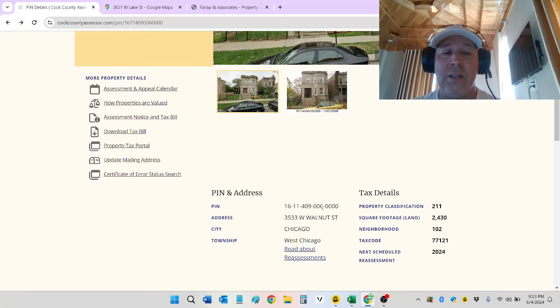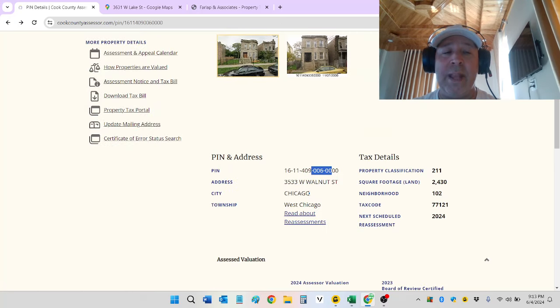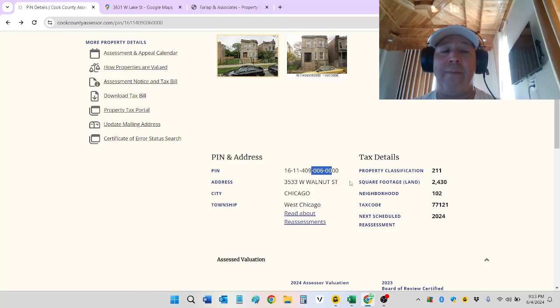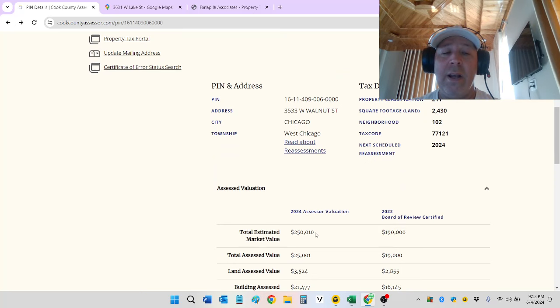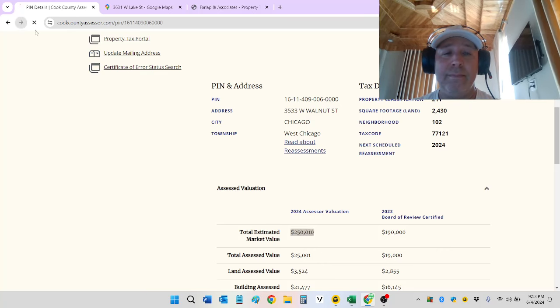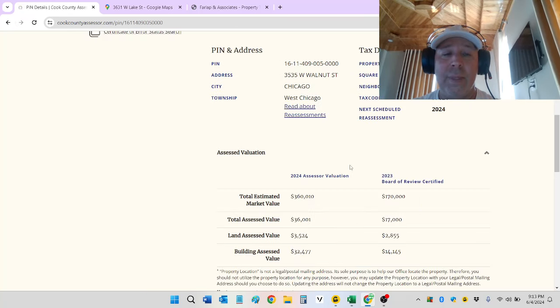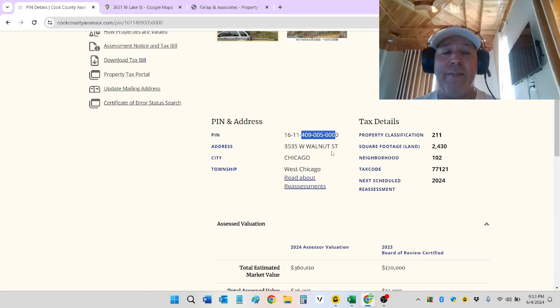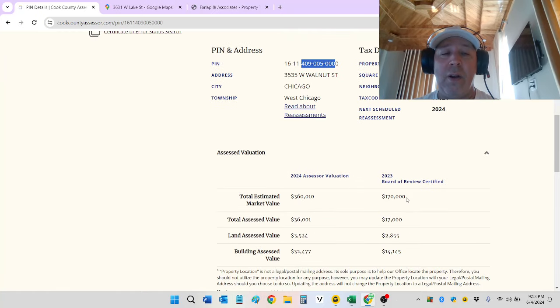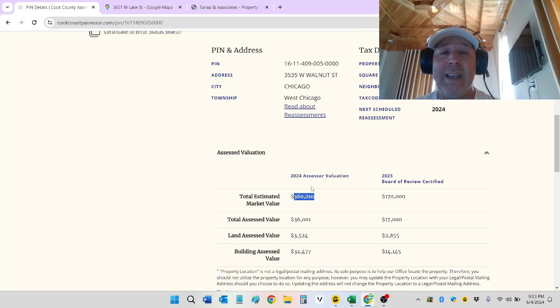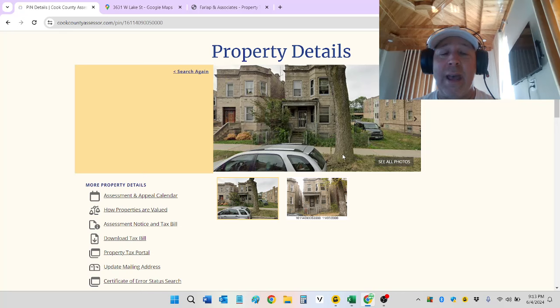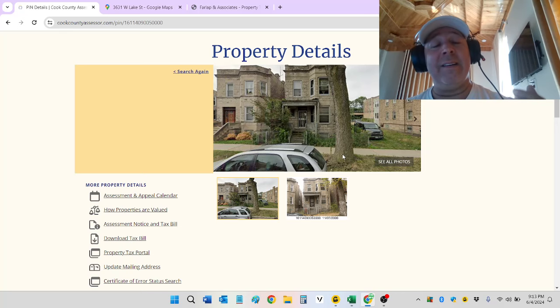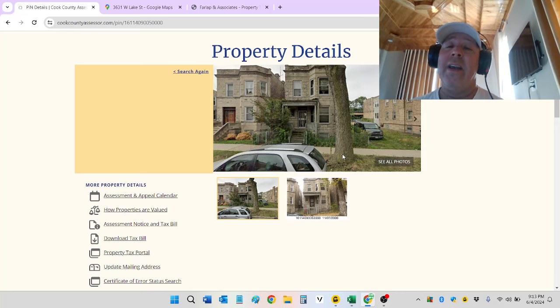We're at 006 now. Graystone. Now, check this out. 3533 West Walnut. 211. 190 to 250. Not bad. Now, down another digit. 005. 3535 Walnut. 170 to 360. What the heck? They are right next to each other. That makes no sense. And again, this is why we're in business. If you do nothing, and a lot of people are doing nothing, only 15% fight in Cook County. 85% do nothing.